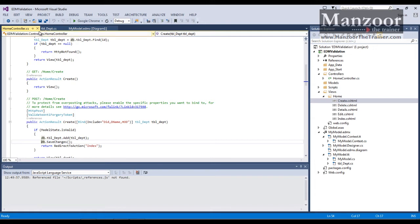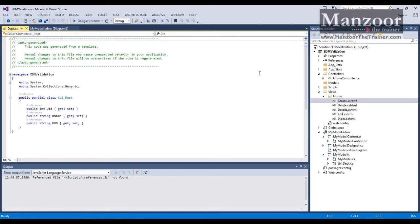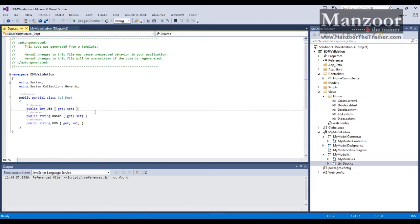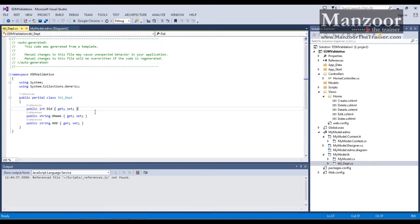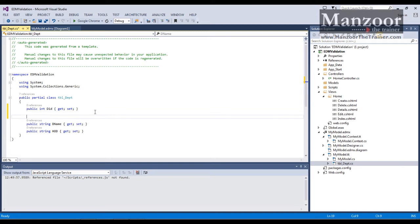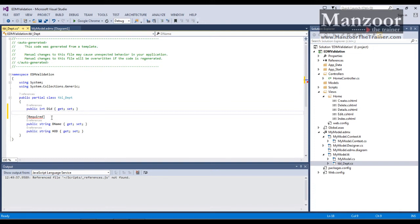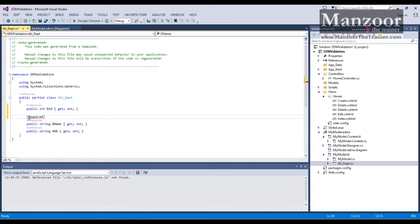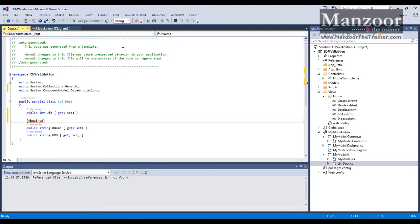The only thing that we need to do is go to department and in the department name, I need to simply say, require. I need to add data annotation. And I'll save this.